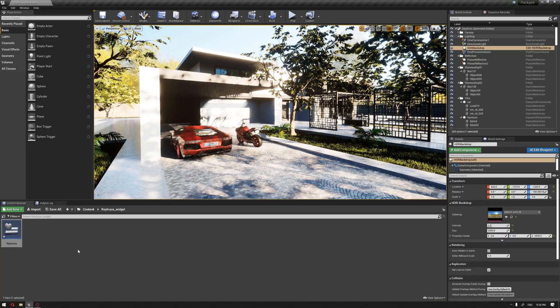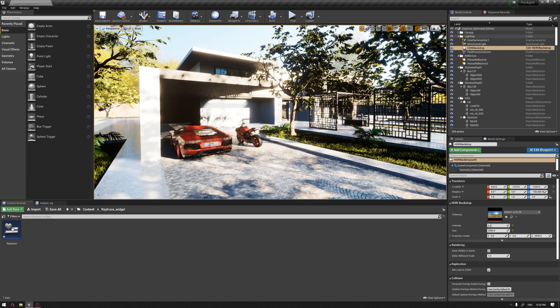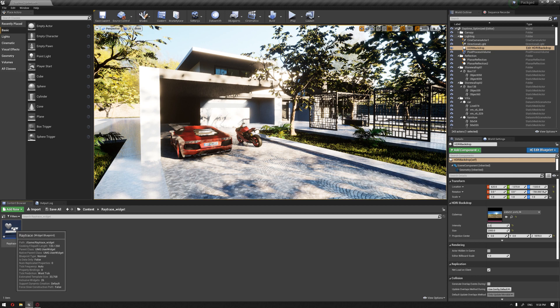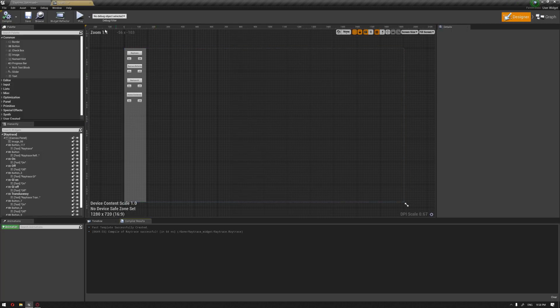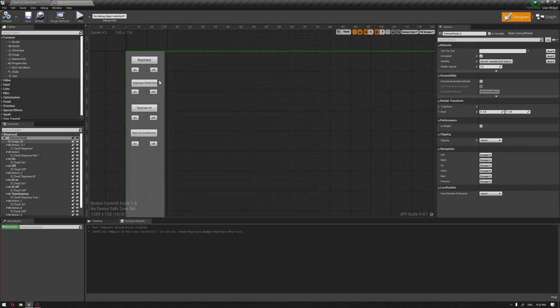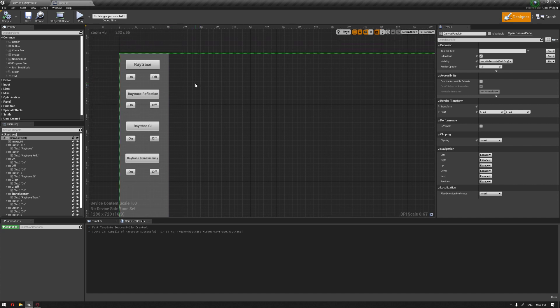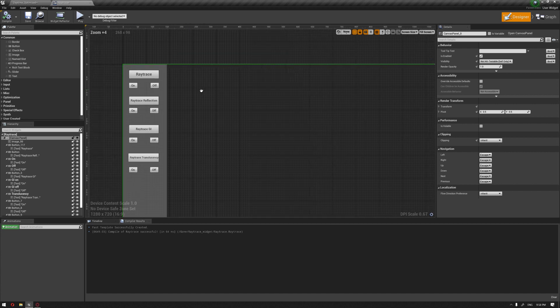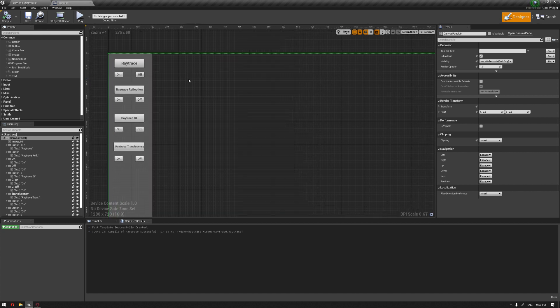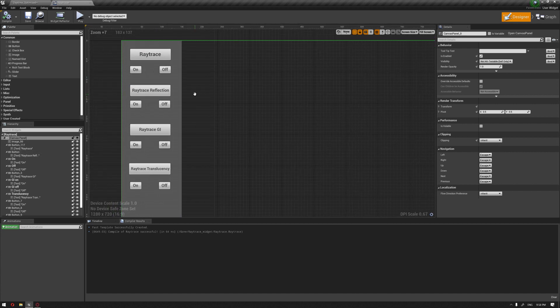We started by creating a widget and named it 'ray trace', and I've added some buttons as we have learned from our user interface widget series of videos. If you missed it, I'll add the link below. Basically, we have buttons that will control the ray trace reflection, global illumination, and translucency.